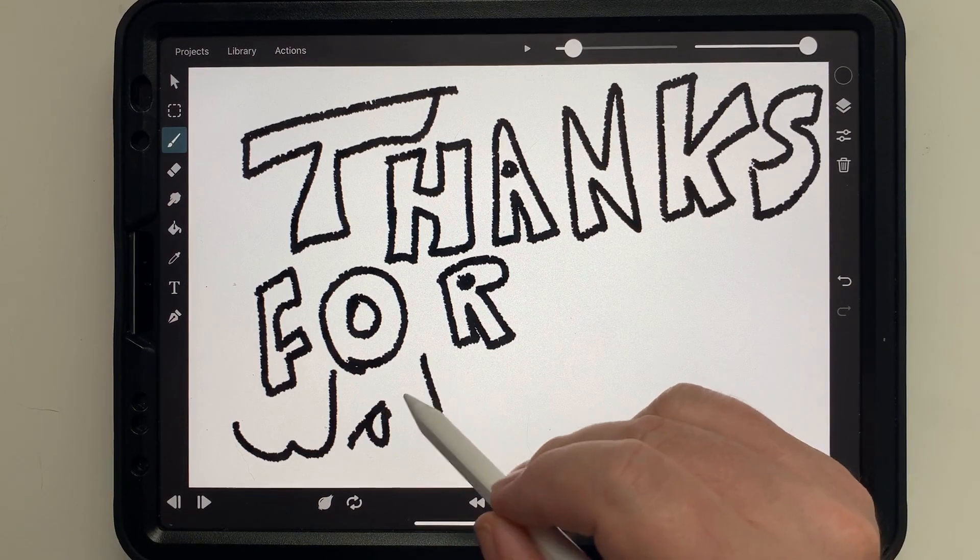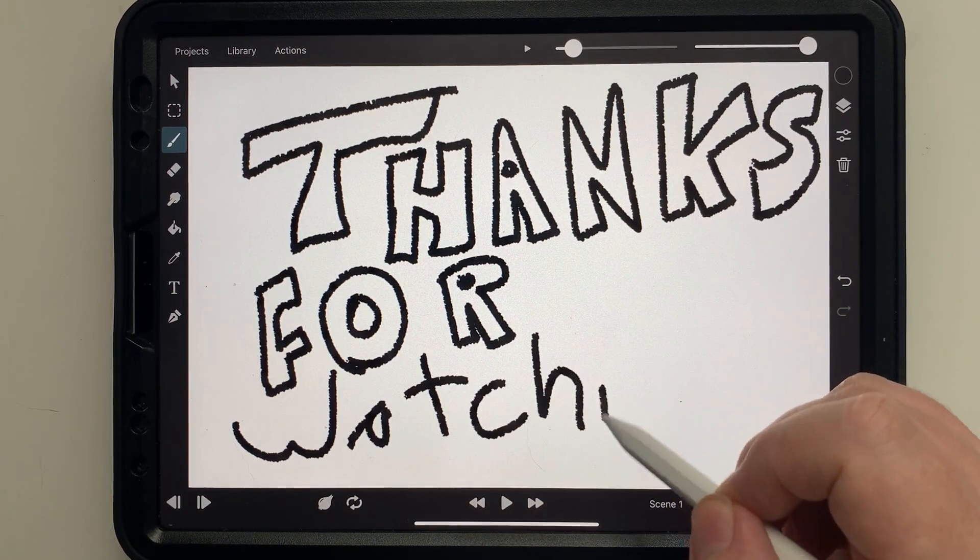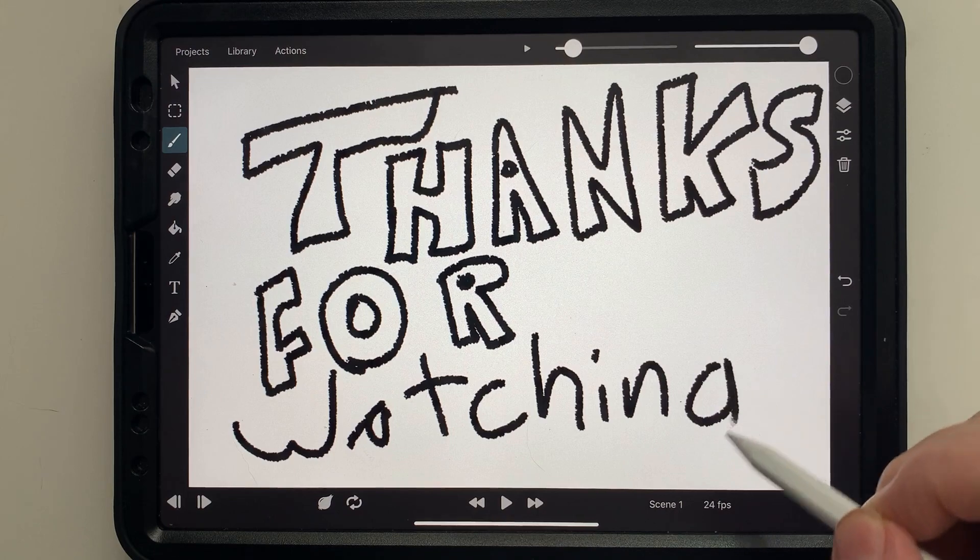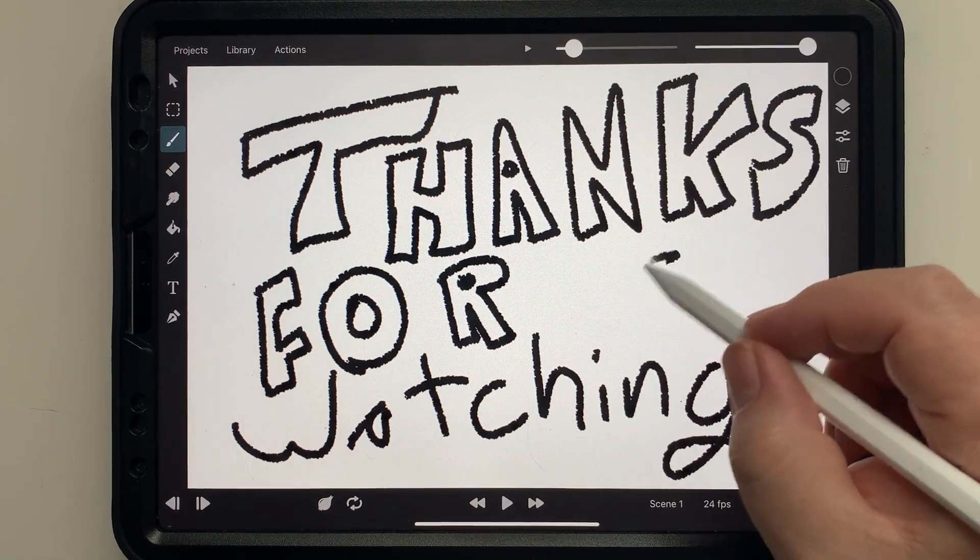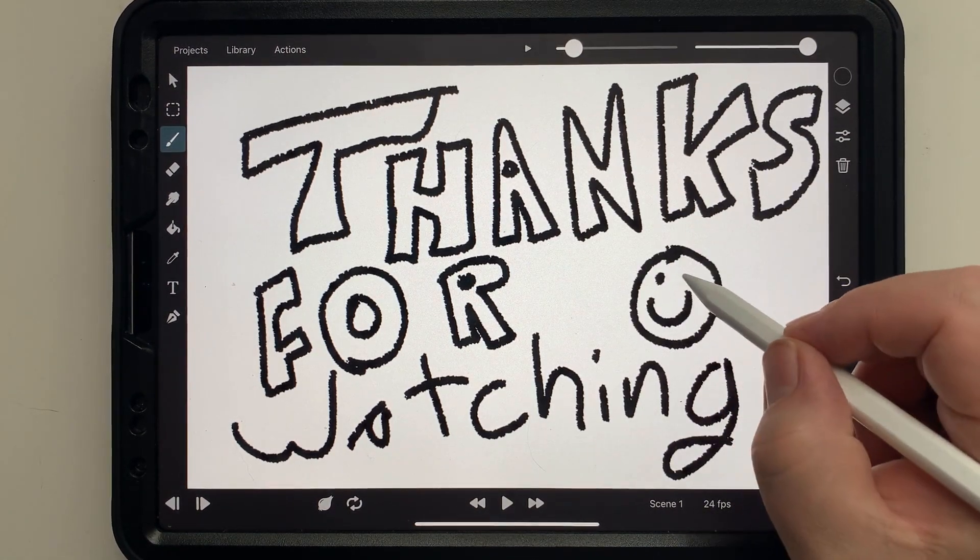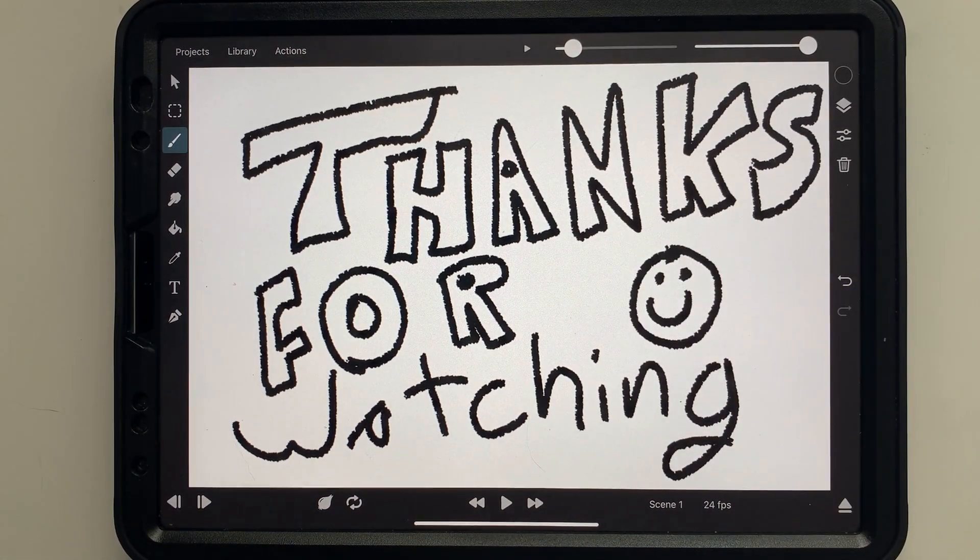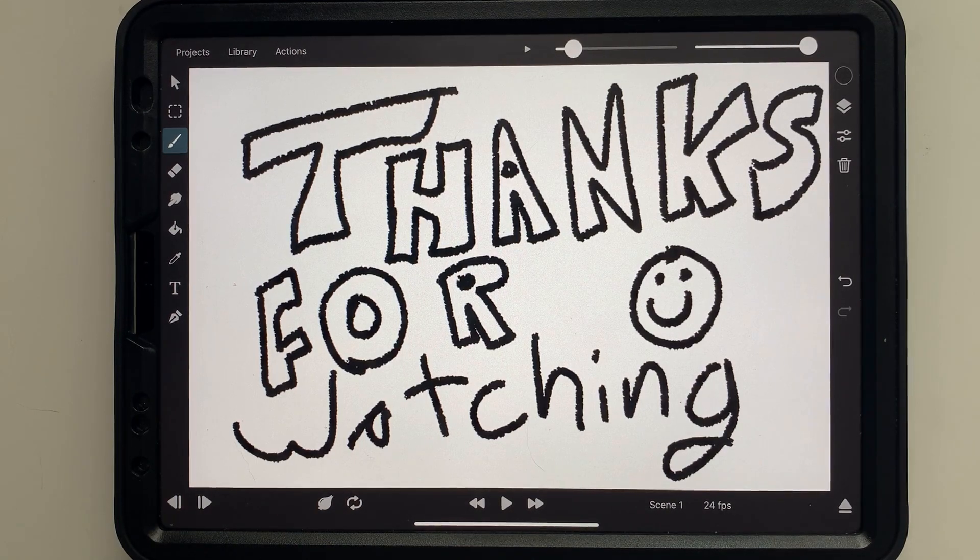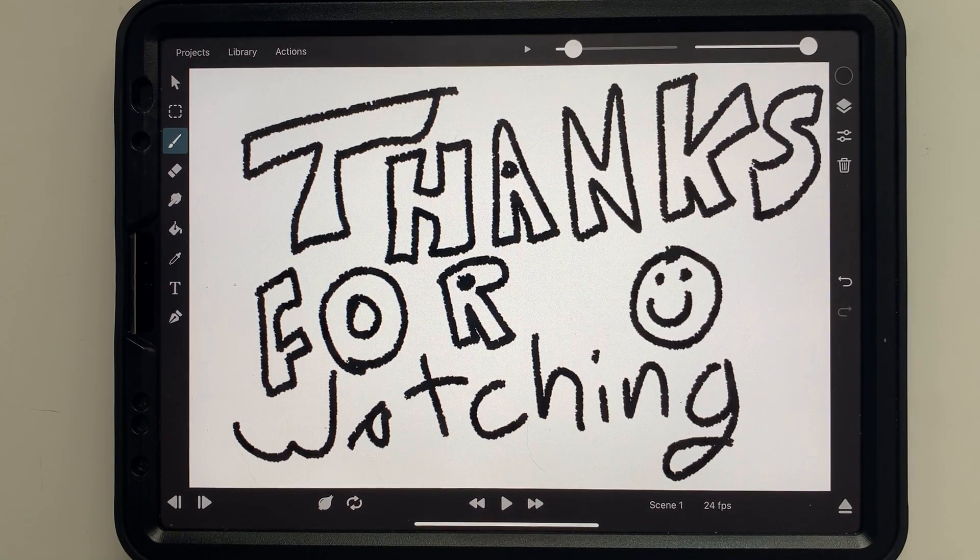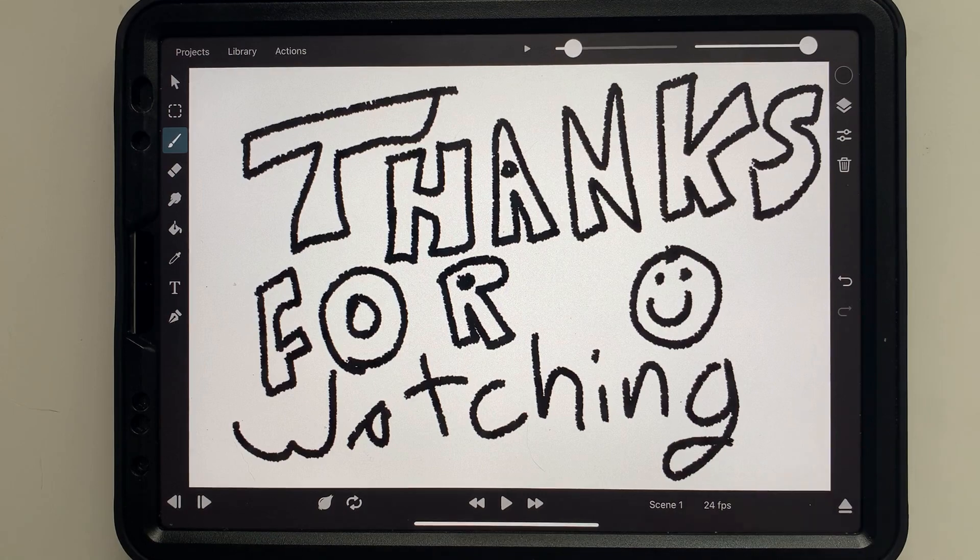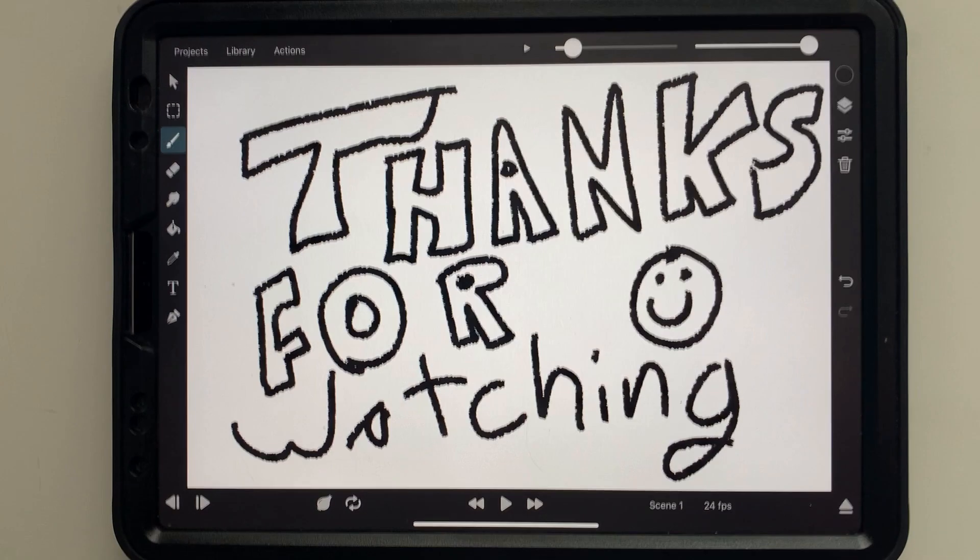Now, did I spell watching correctly? That's the question. T-C-H, I did. Look at that. All right, you guys have a great day. I enjoy making these videos. If you've got video ideas, put them in the comments. I'm going to have another one up next week on just a simple hand wave. So stay tuned. Have a great day. Bye.